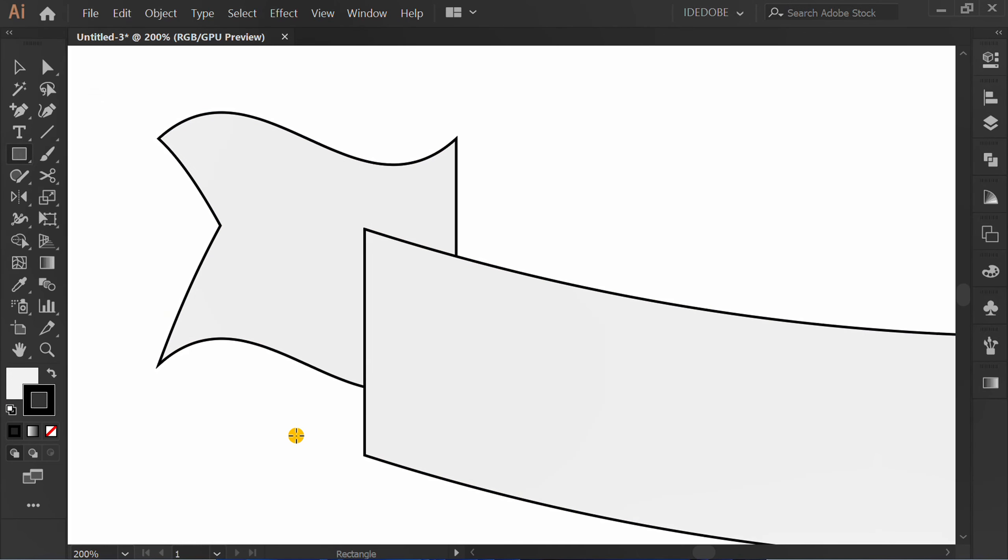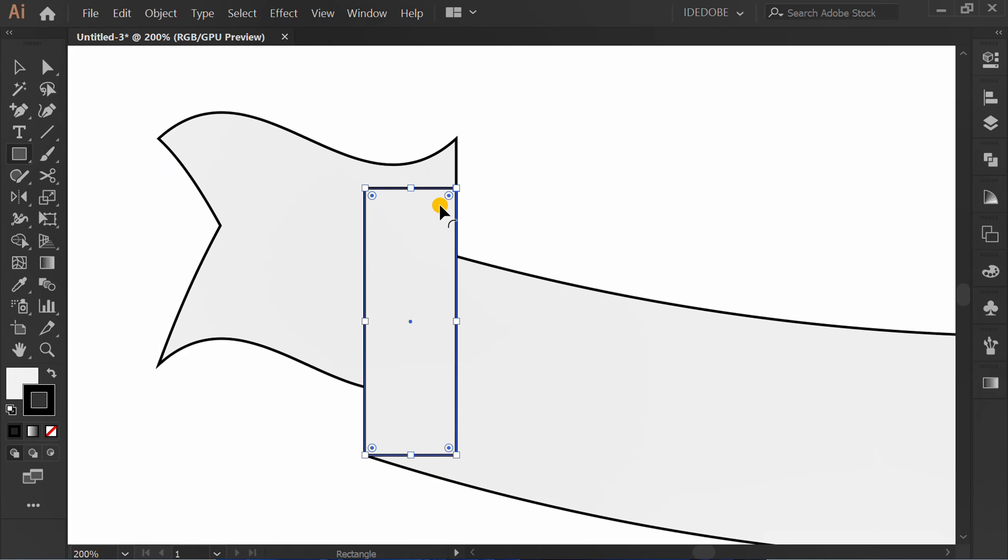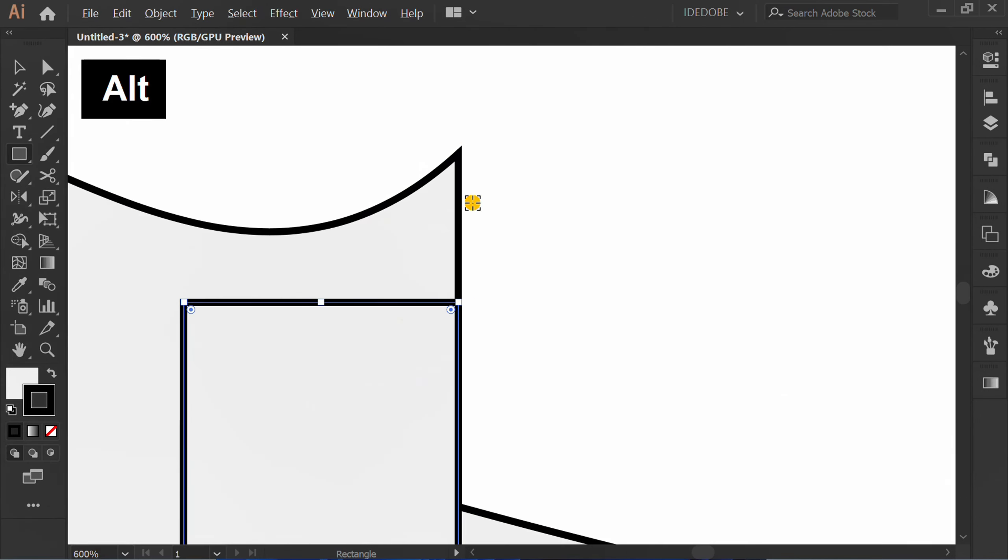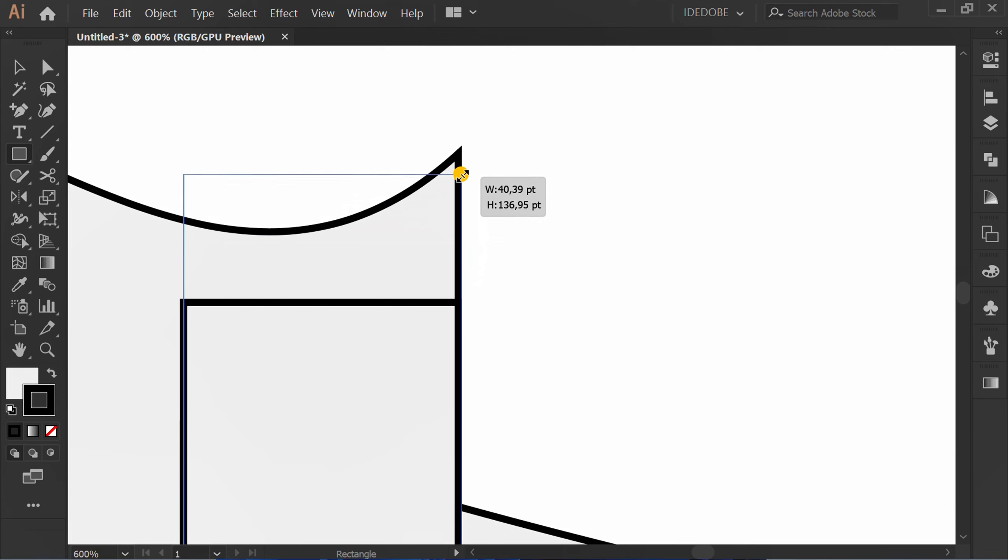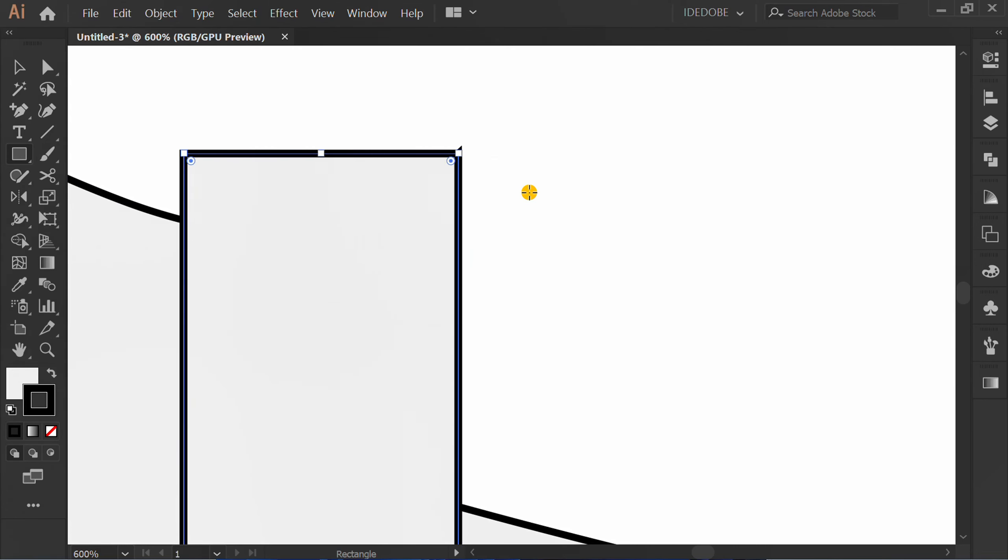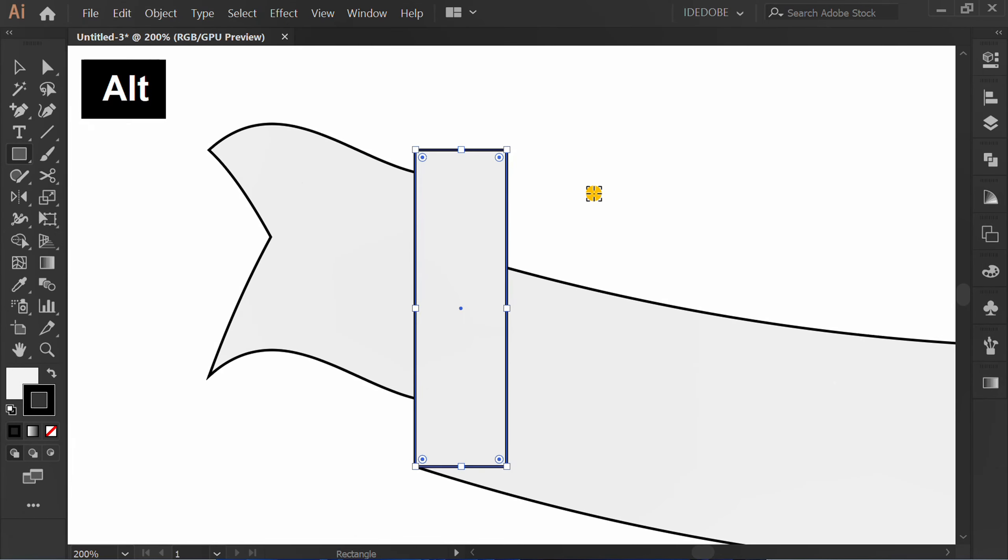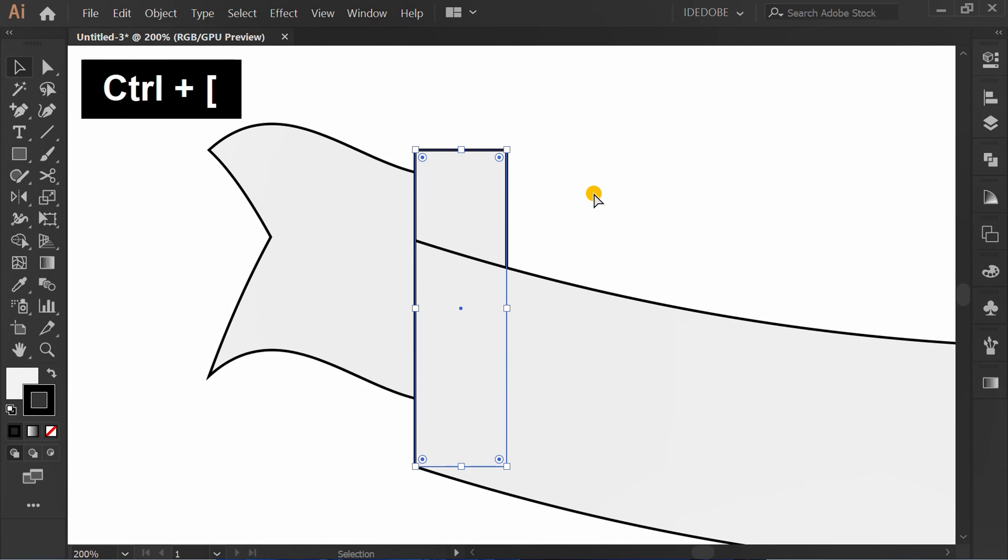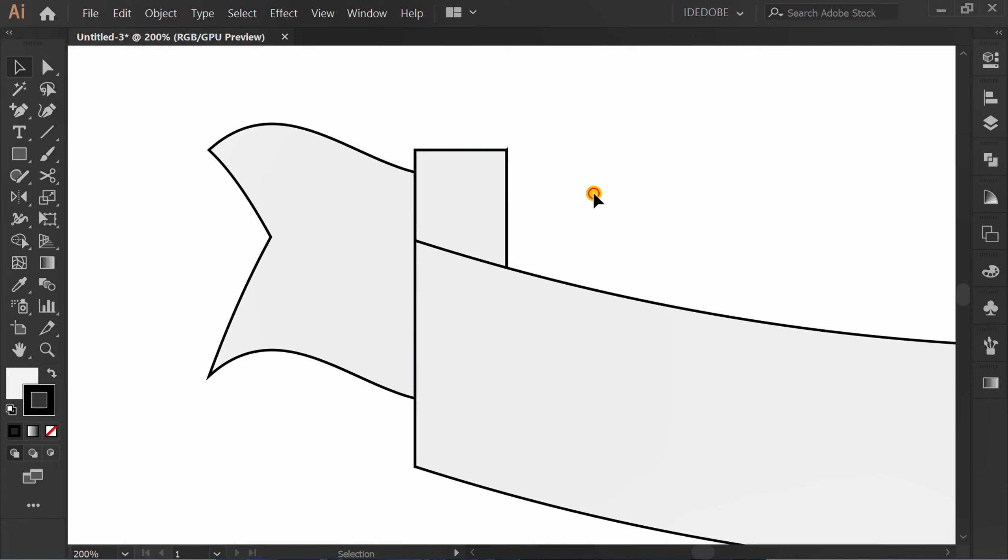Press M and make a rectangle here. Press CTRL open square bracket to send backward.